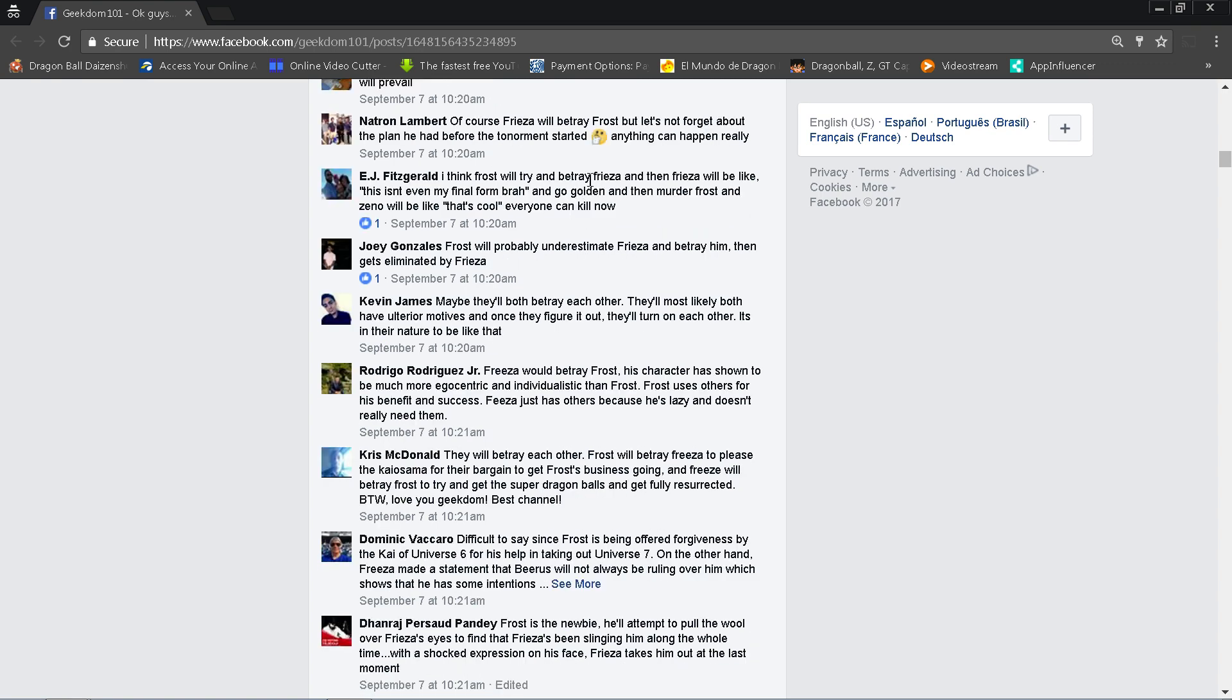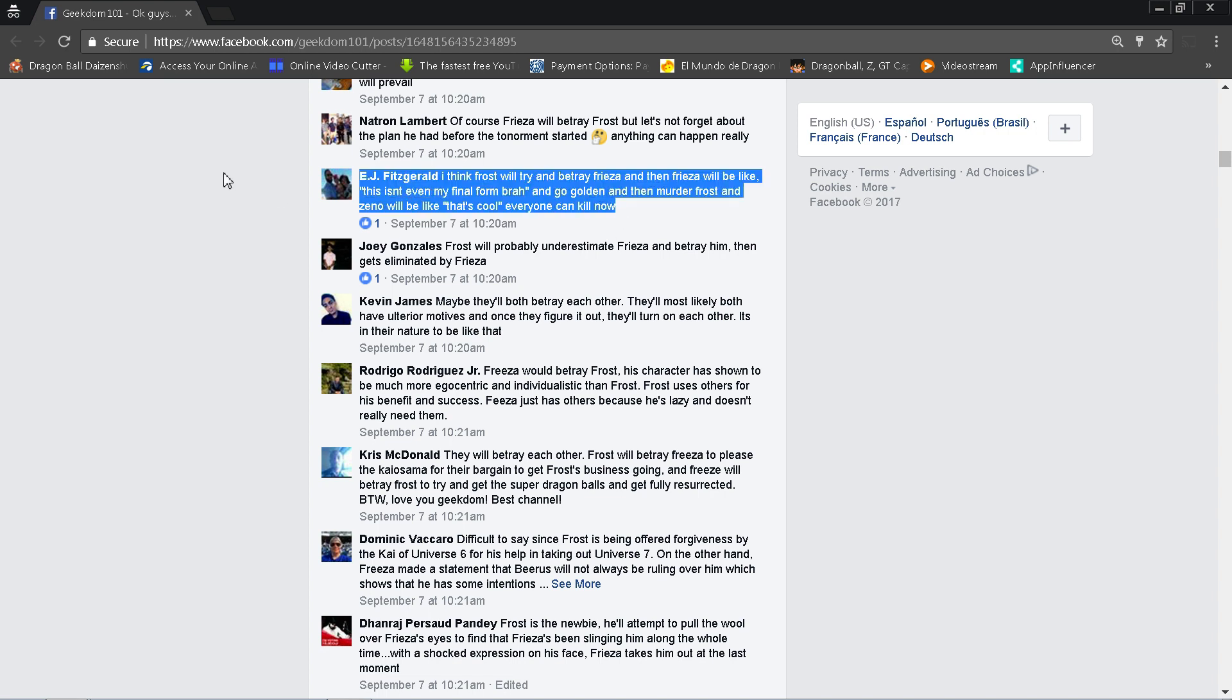EJ Fitzgerald, I think Frost will try to betray Frieza, then Frieza will be like this isn't even my final form bro and go golden and murder Frost. And then Zeno will be like that's cool and everyone can kill now. That is brilliant. That could happen. That could totally happen. I love it from EJ here. That's perfect, dude. Joey Gonzalez, Frost will probably underestimate Frieza and betray him then gets eliminated by Frieza. He should be the consensus. I like EJ's thing about how if he goes golden and kills Frost and then Zeno was like hey let's just allow killing. That would be a great reason for him to allow killing, you know.